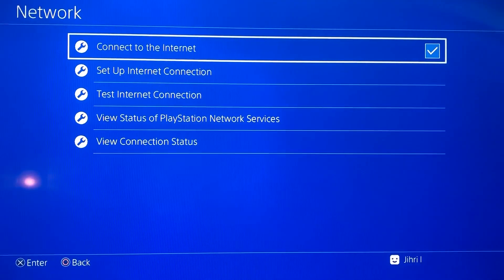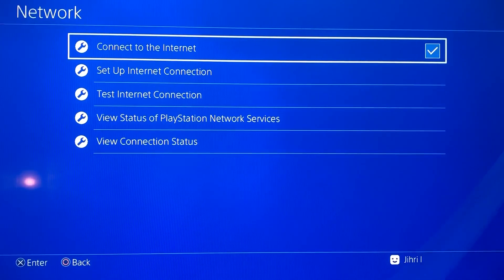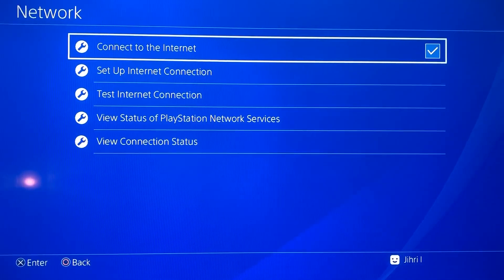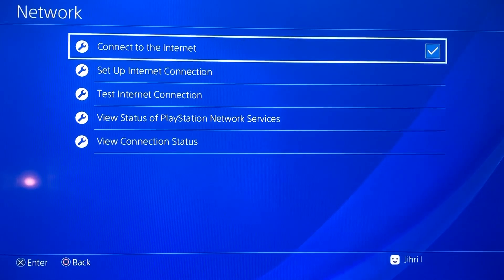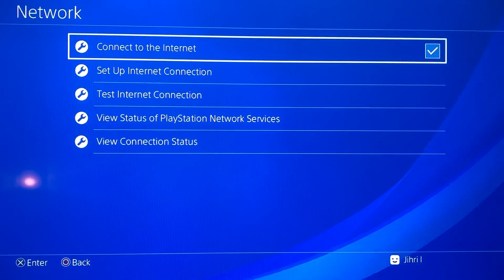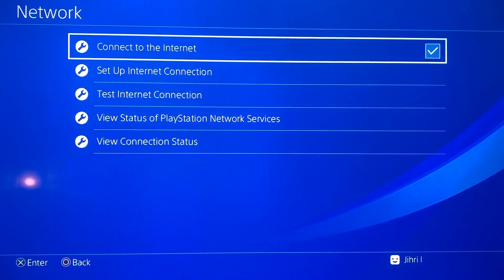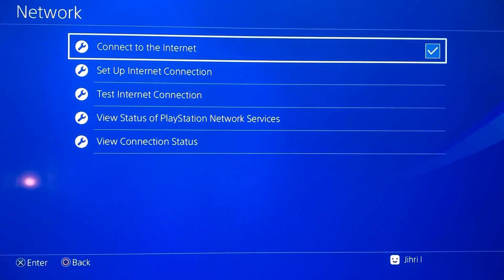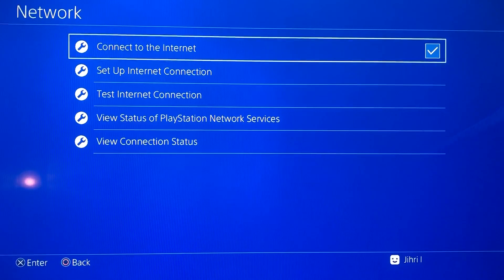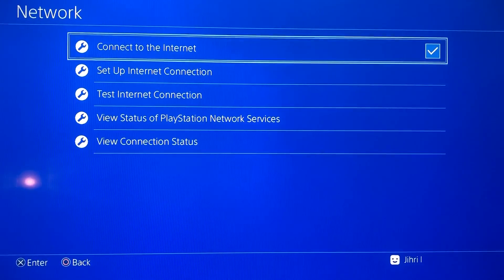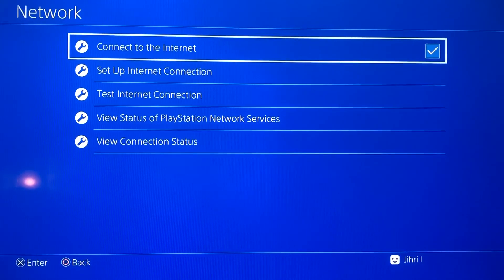What you can do is go to your actual router that you have in your home and restart it. After you restart it, you want to wait about 10 minutes. When you've waited 10 minutes, check on the PlayStation if it works again.